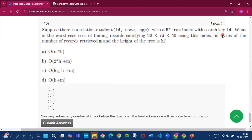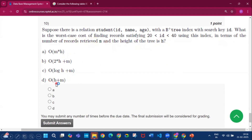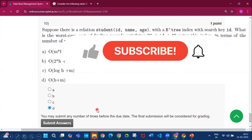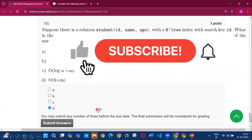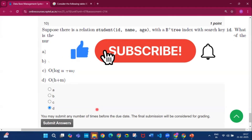Question 10: For a relation with a B-plus tree index on search key id, the worst-case cost of finding records satisfying 20 < id < 40 in terms of number of records m and tree height h is O(h + m). So option D is the answer. If you found this video helpful, please subscribe to my channel and press the bell icon. Thank you for watching.